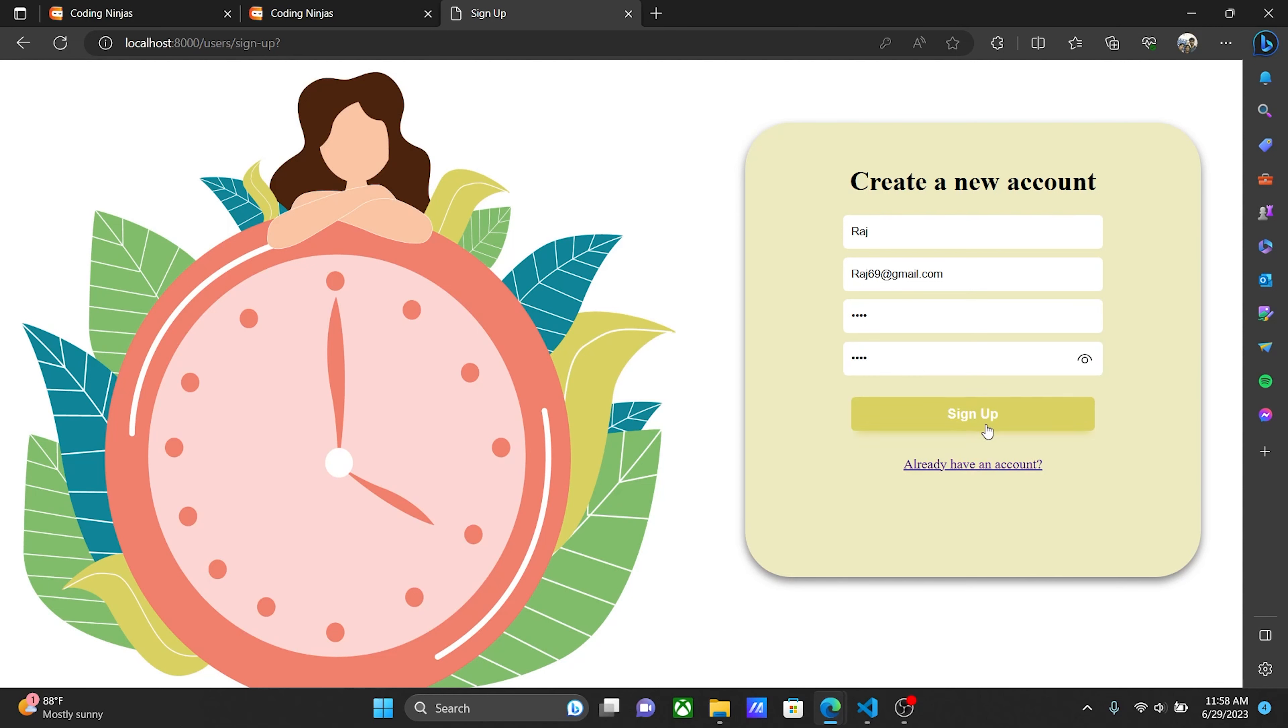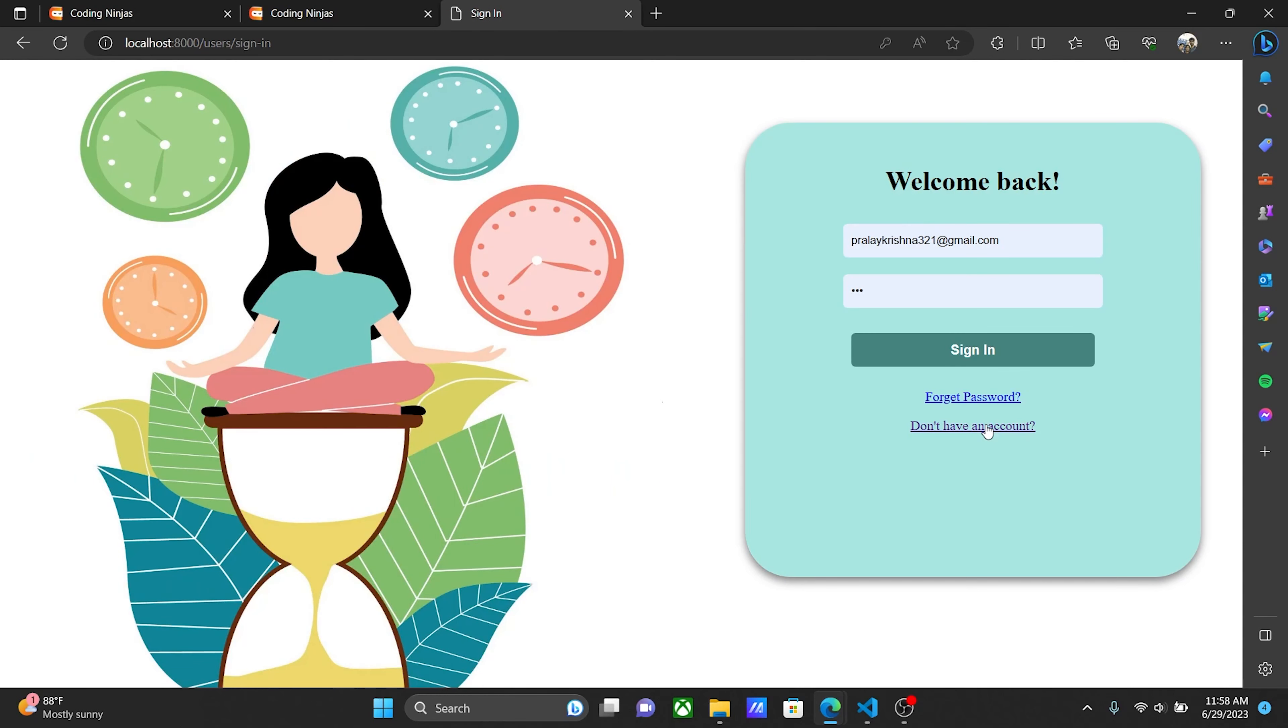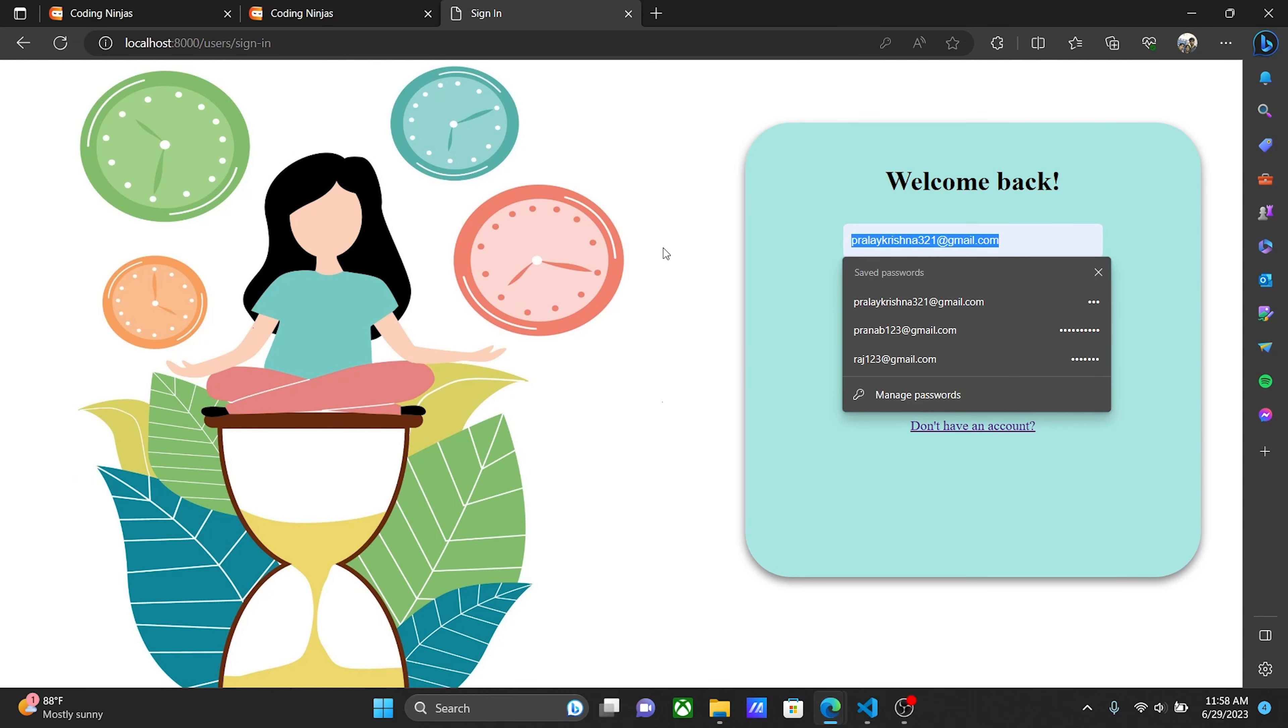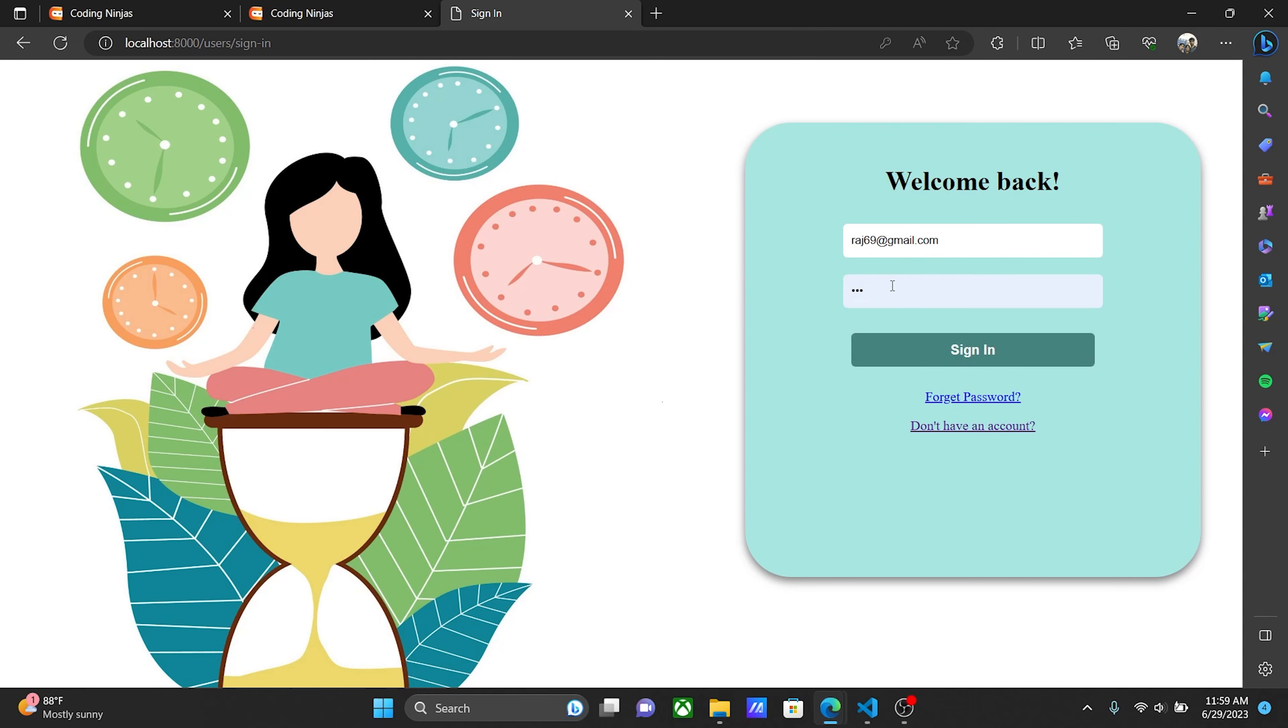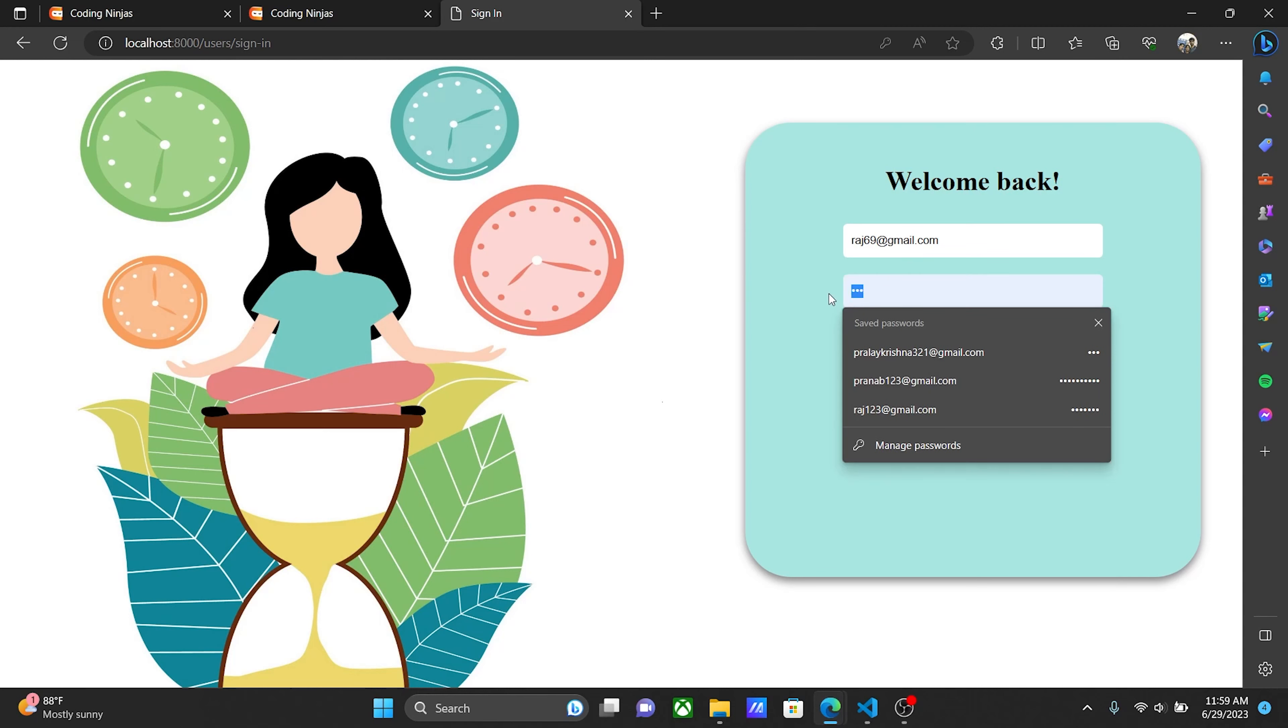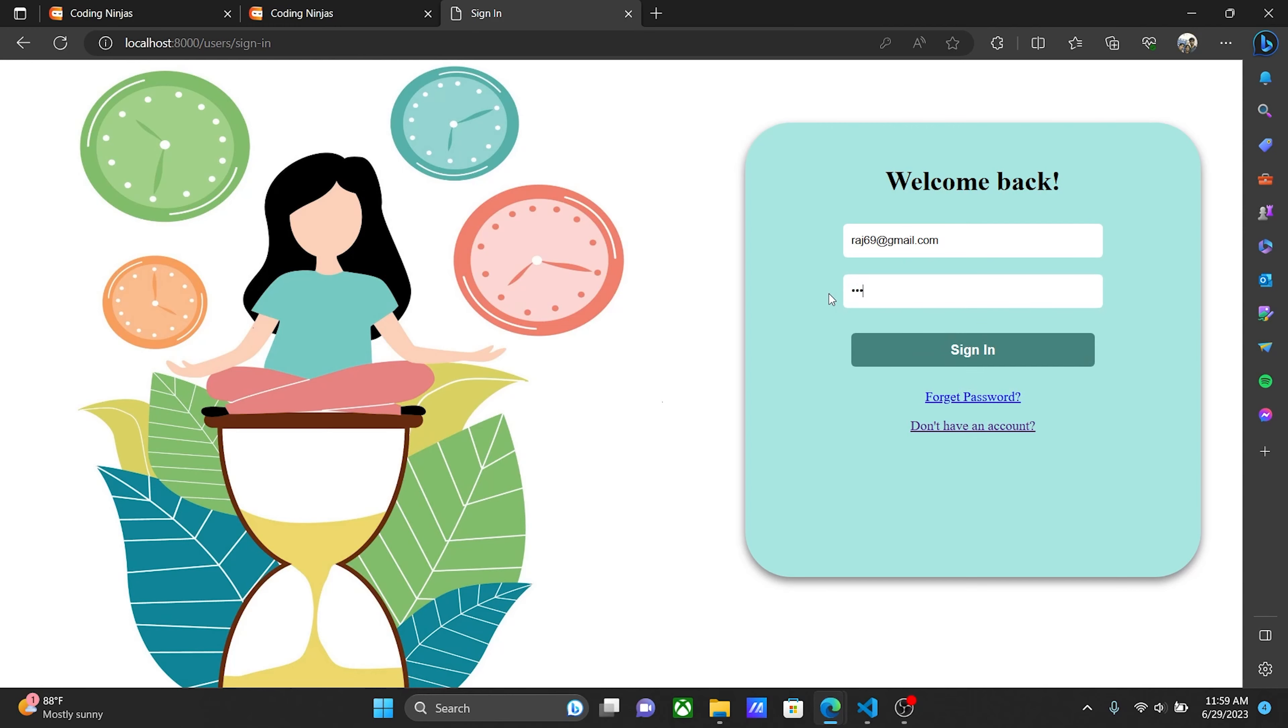Now I click the sign up button and it redirects you to the sign in page with a 'welcome back' message. There you enter raj69@gmail.com and the password 1234, then sign in.